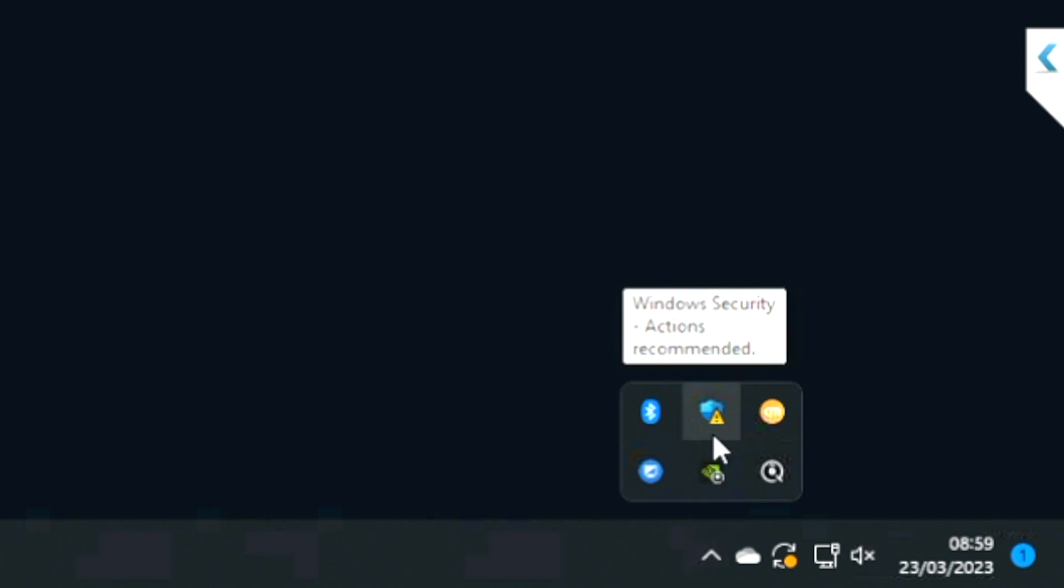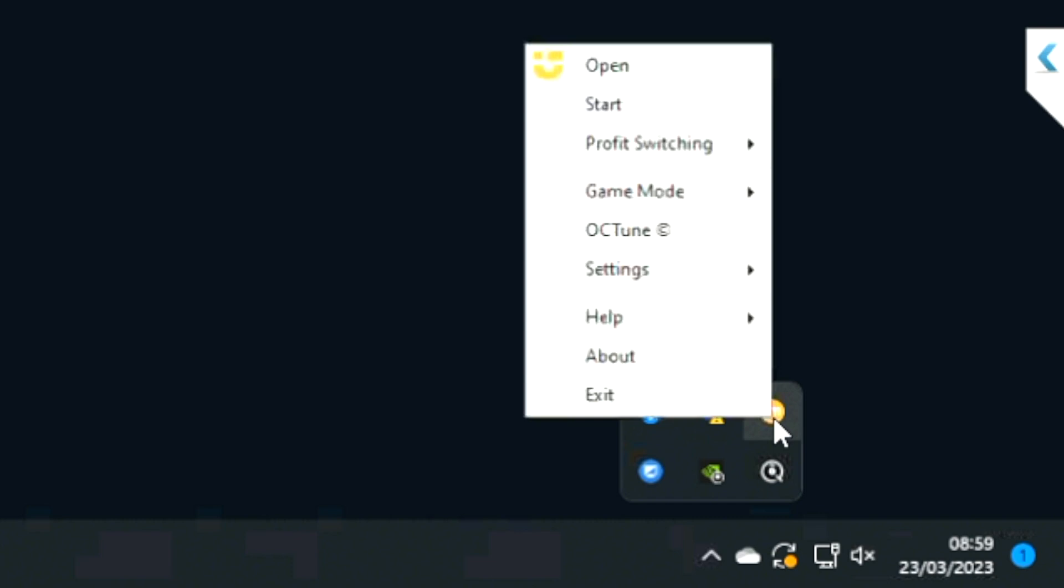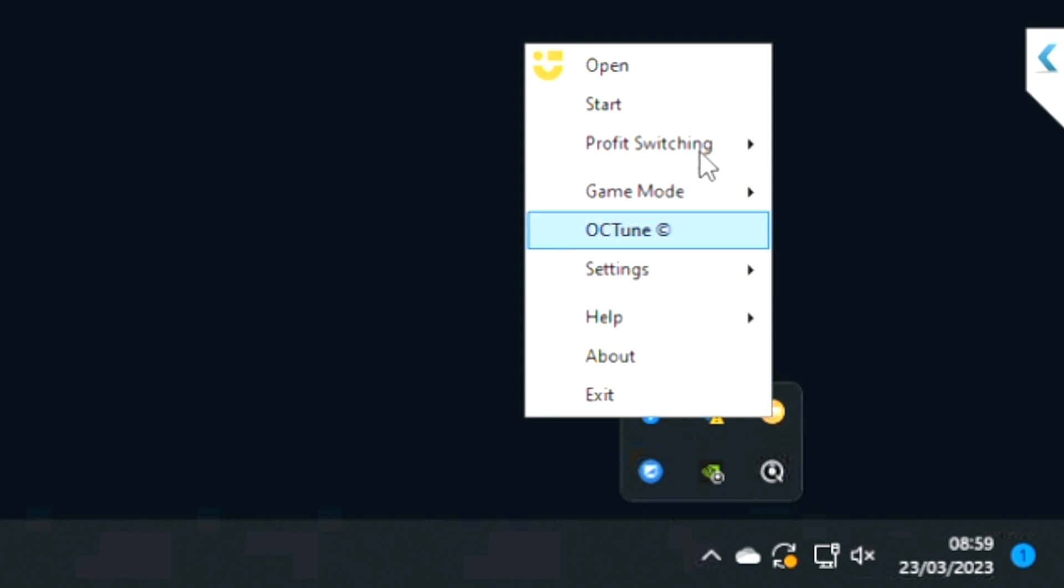Hey people, welcome back to Follow That Fixes. It's super easy to set up auto profit switching on NiceHash QuickMiner. Here I'm on PC, so you open up your notification area, find the QuickMiner icon, and right click on it. Then you'll see the profit switching option, third down.